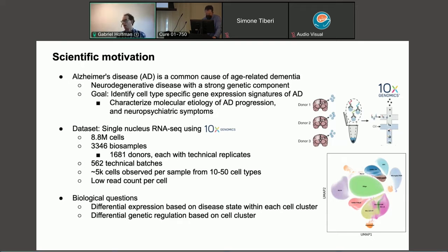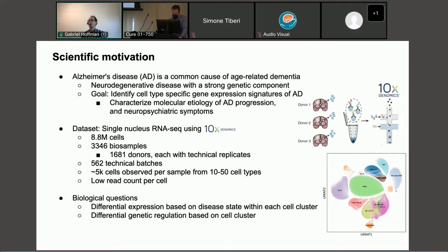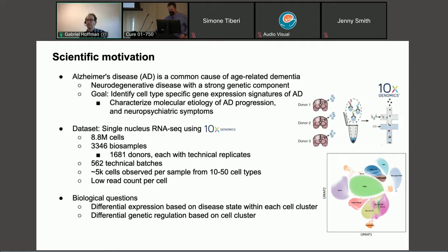The dataset my colleagues generated was from single-nucleus RNA-seq with the 10X Genomics platform. It has 8.8 million cells, over 3,000 biosamples including technical replicates from over 1,600 donors, and over 560 technical batches — these are 10X batches. The dataset has about 5,000 cells per sample for about 5 to 50 cell types depending on the annotation. One of the shared challenges of single-cell datasets is fairly low read count per cell.